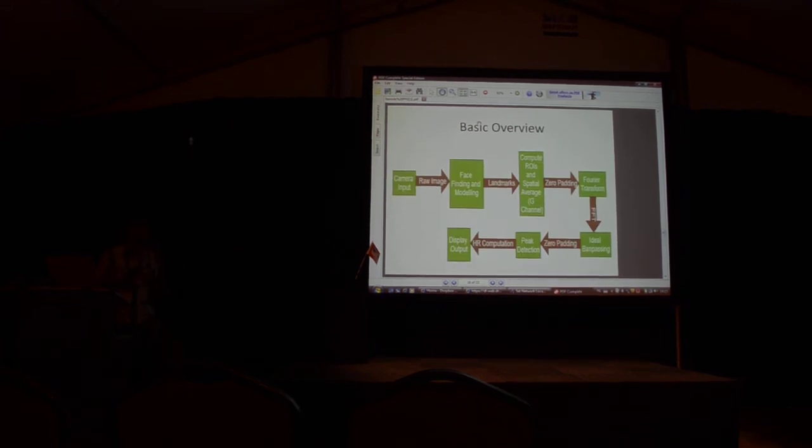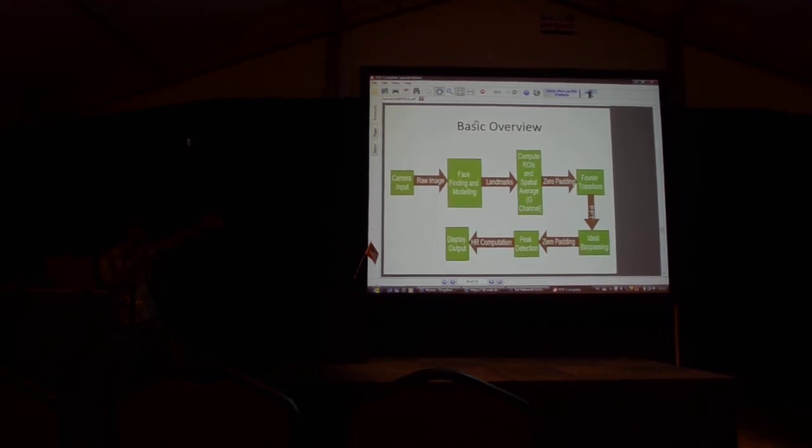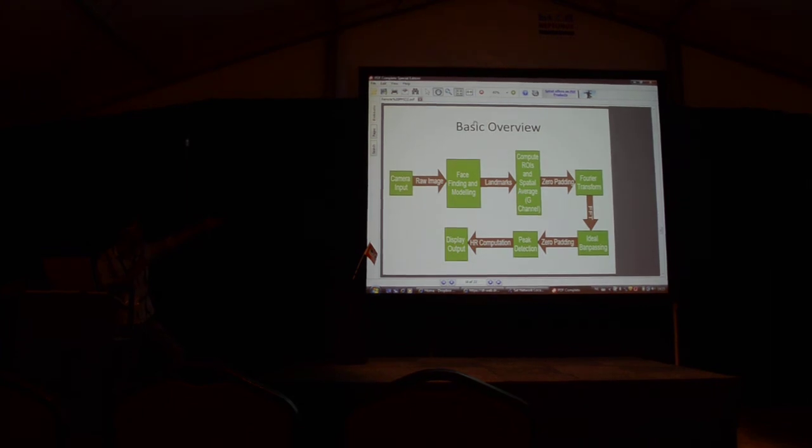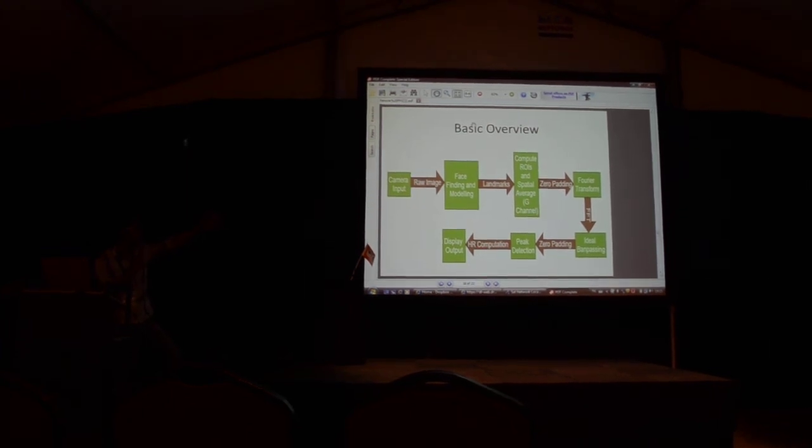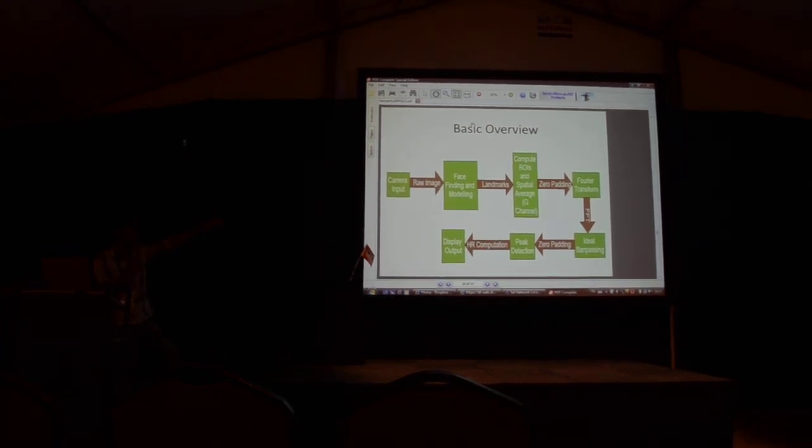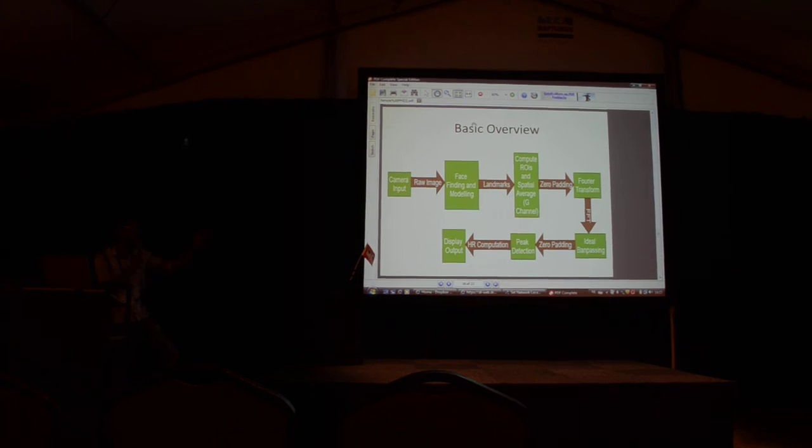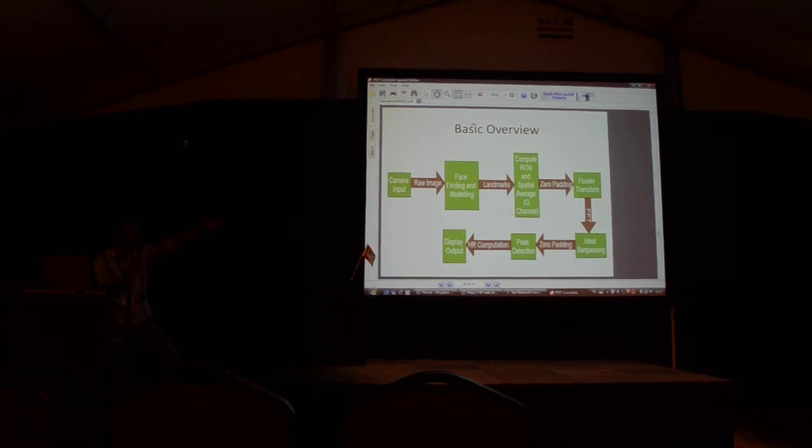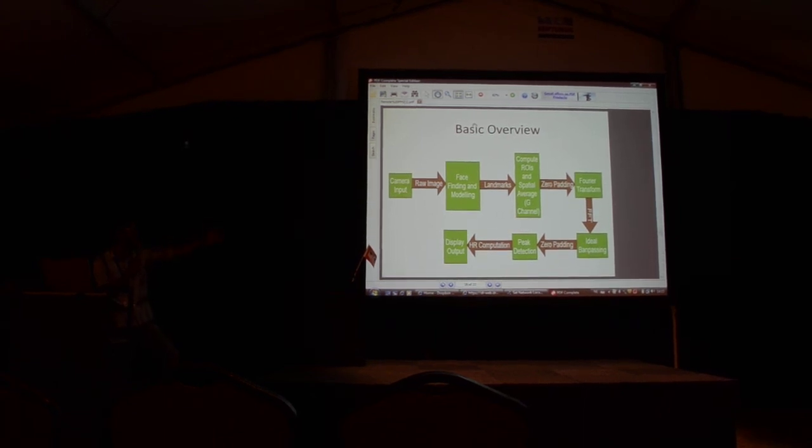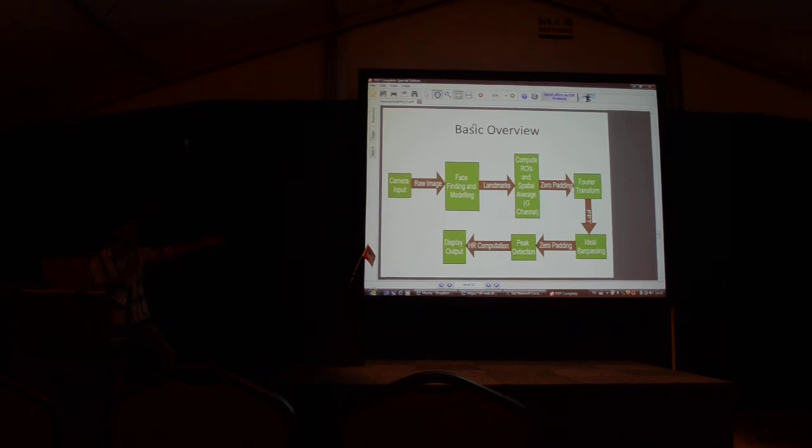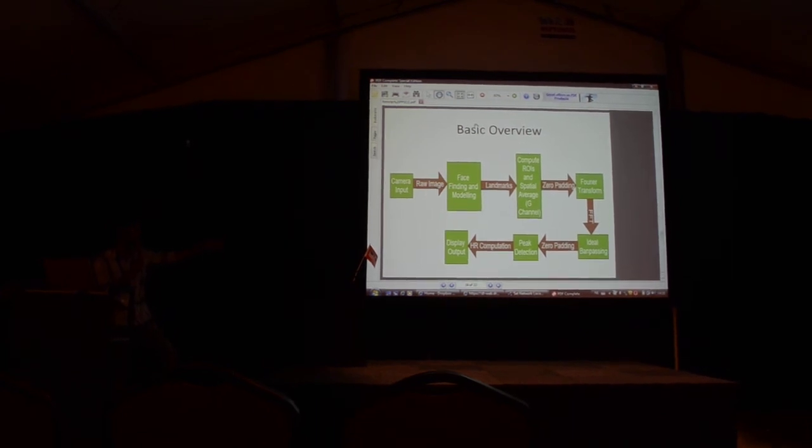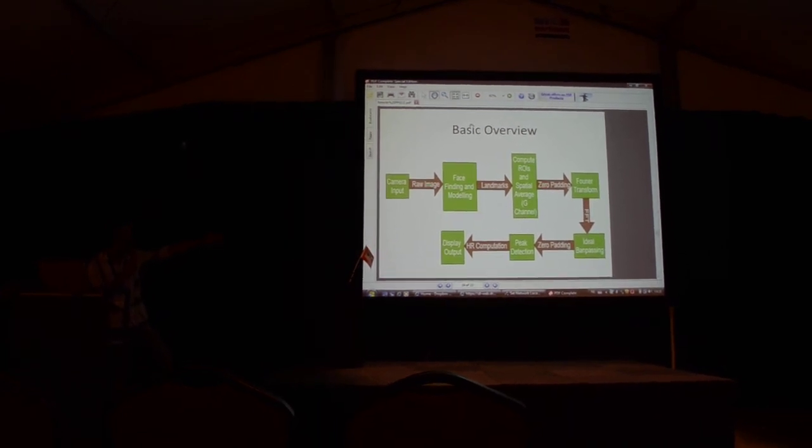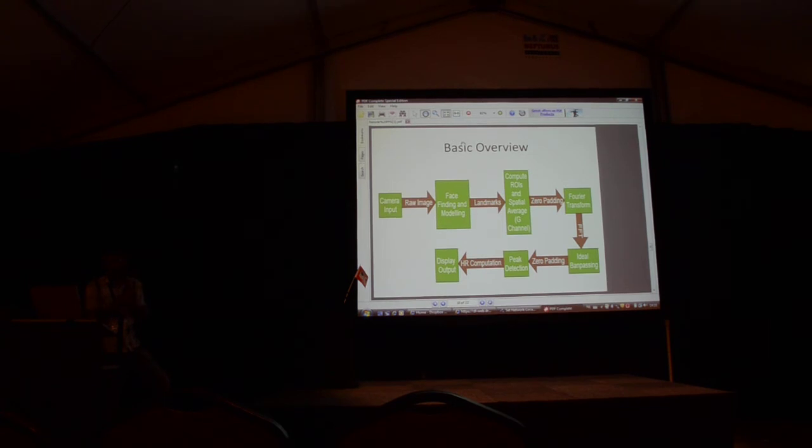This is the basic overview of what I just explained. You first model the face, compute the ROIs, do a Fourier transform. Of course, if you're using fast Fourier transform you have to do zero padding. Then you band-pass it again, convert it back to time domain, and then you display it out.